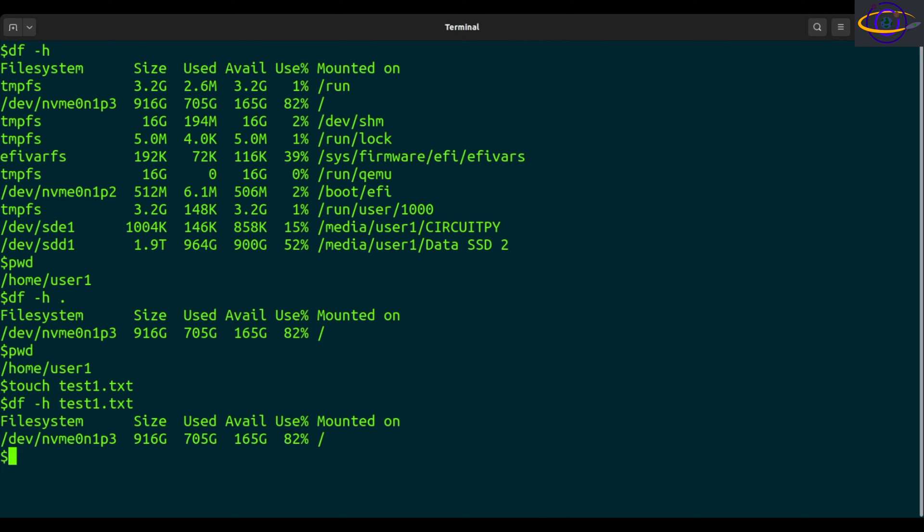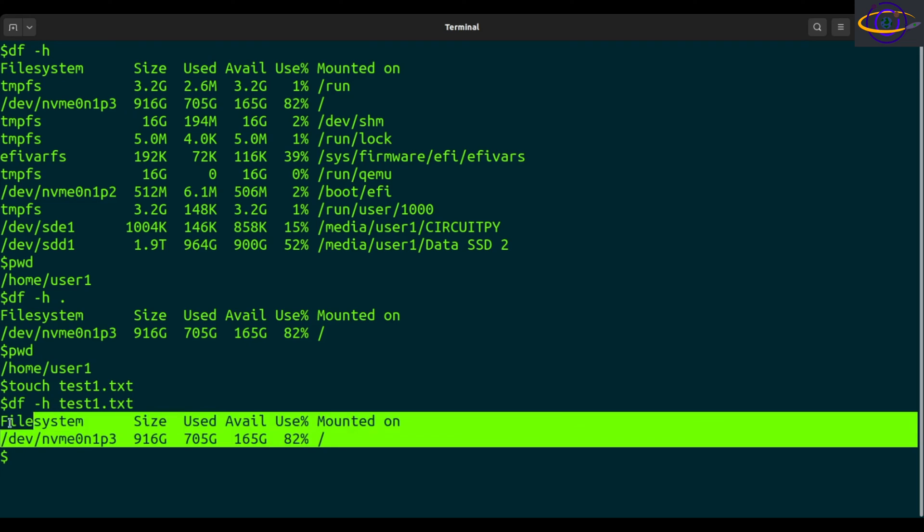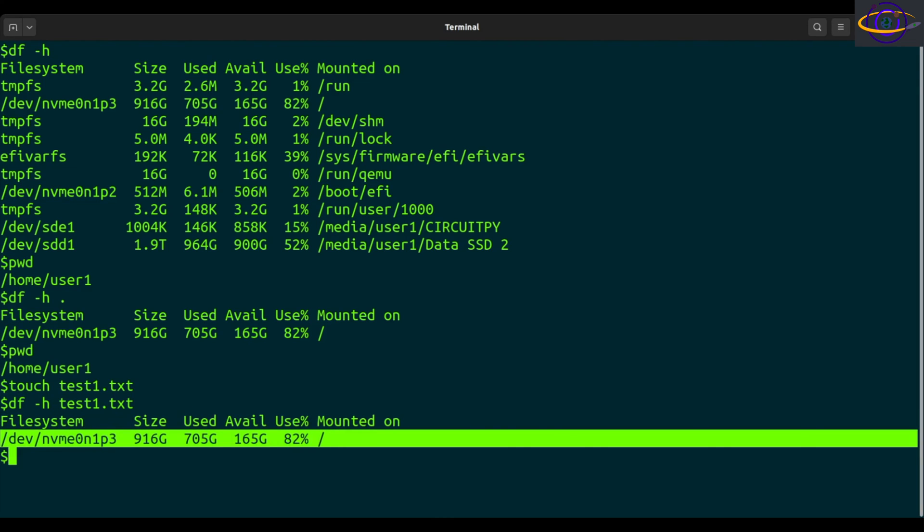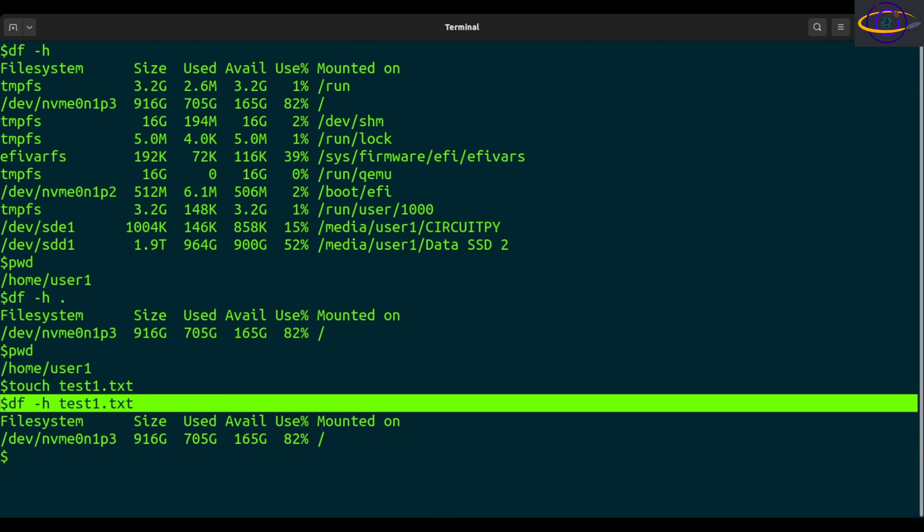If you say df -h test one dot txt, you can see the same file system, right? But you can check the usage for whichever file system this file is on.